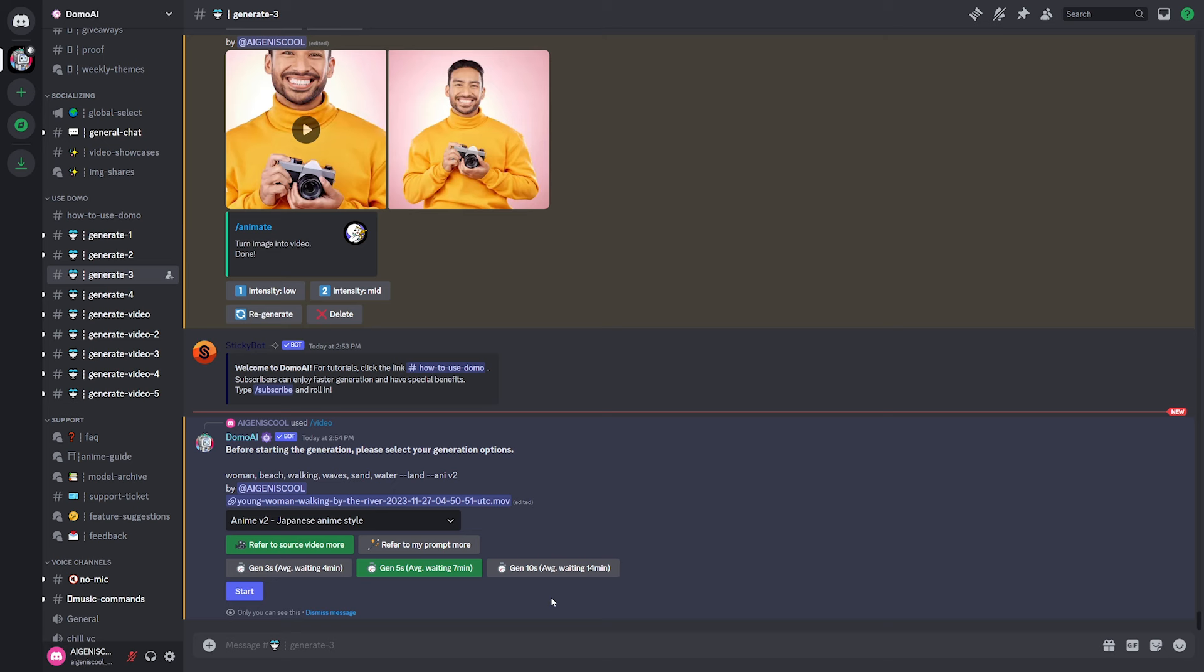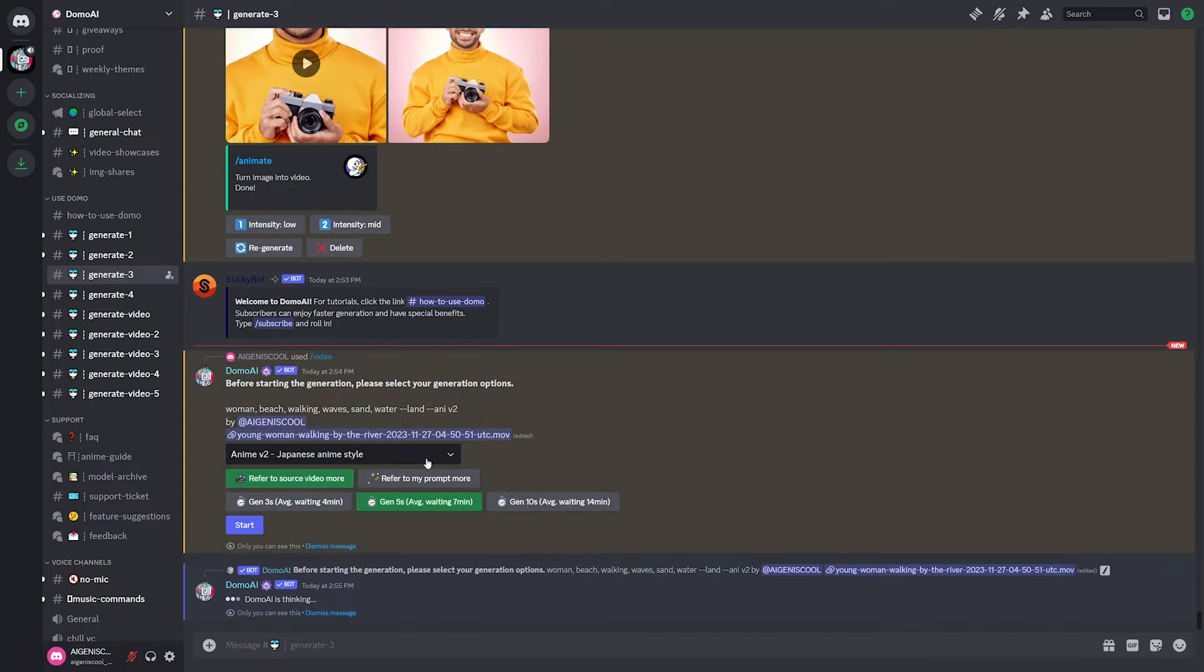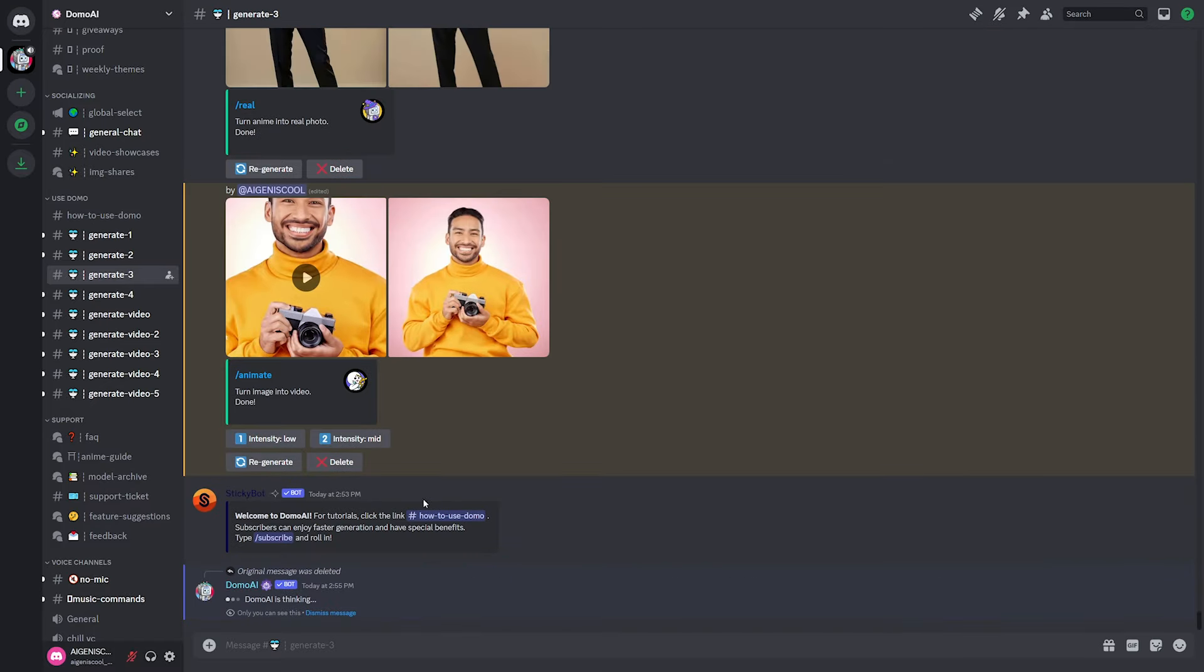when you're generating videos with the video command, you can actually go up to 10 seconds, but that says it'll take about 14 minutes to generate. So if you're willing to wait, you can go pretty high up there. So yeah, let's go ahead and hit start and see how this goes.